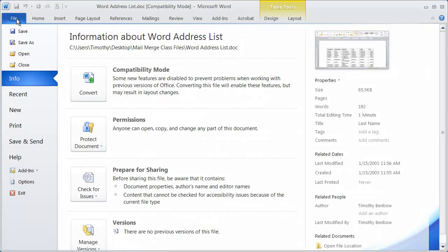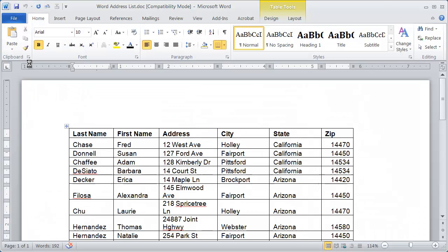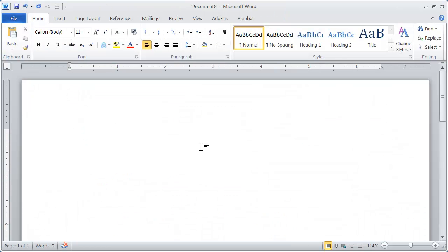I'm going to go ahead and close this, and we're back at our blank document. So the first thing I need to do to set up this data document is to create a table with two rows and the number of columns equal to the number of fields I want to use in the mail merge.